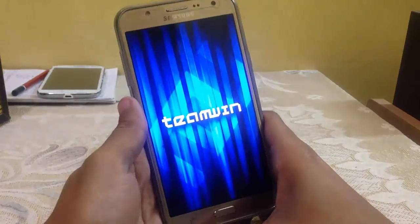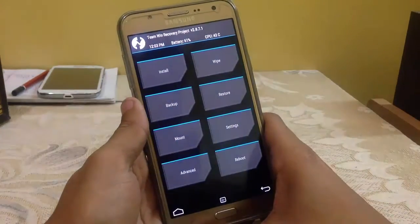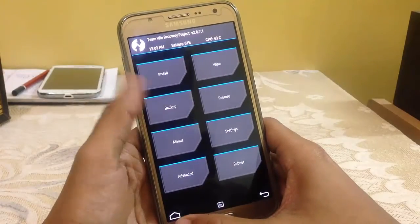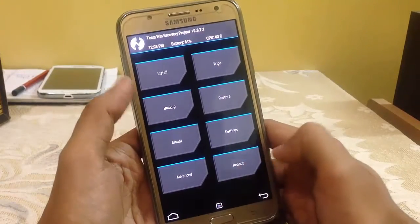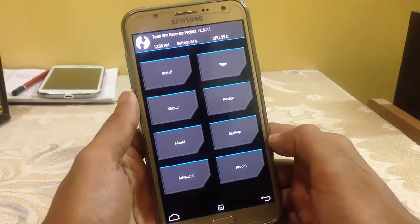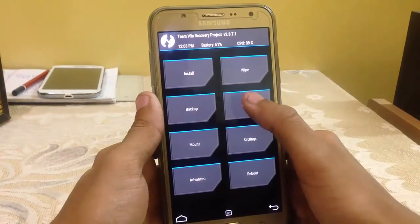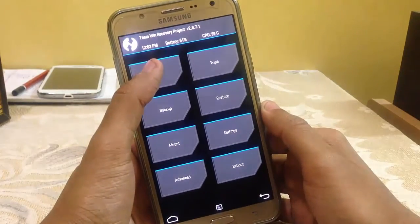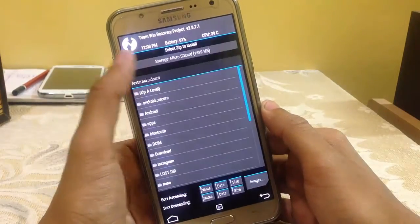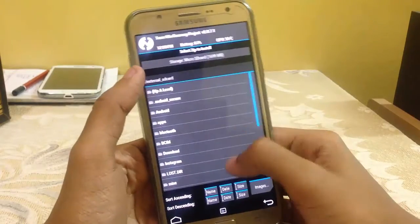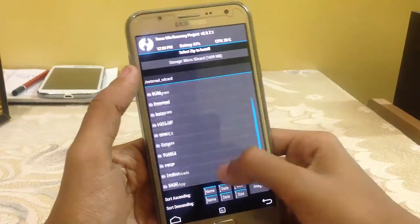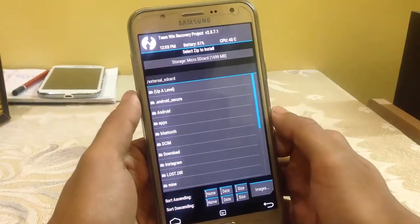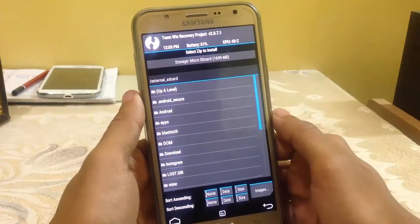Now we are in TWRP. First, I recommend you to create a backup — in case you lose any data, you can restore it by clicking on the restore button. Now just click on Install, and you can download the file — the links are given in the description — and copy it to your internal or external storage.